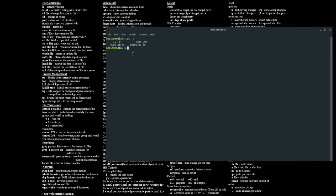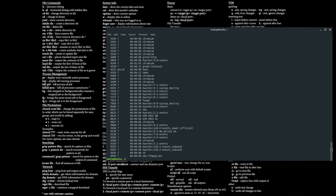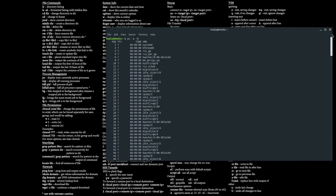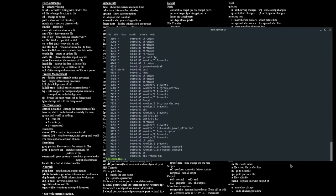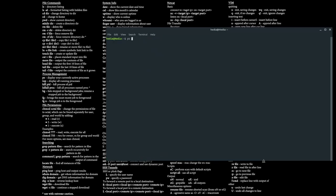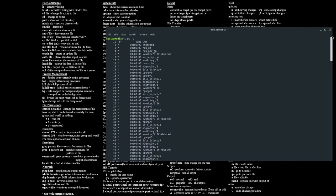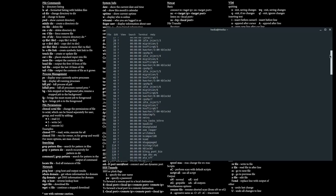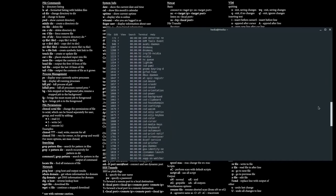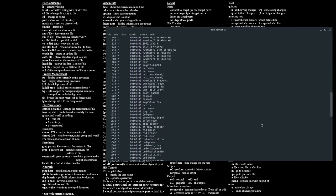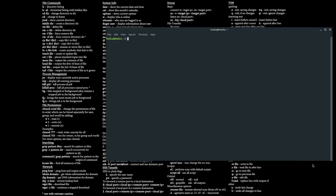If you want to view all processes running on the system except session leaders — a session leader is a process that commands other processes — type in ps -an. This shows all the session leaders such as systemd. But if you want to view everything except those, type in ps -d, which lists all commands that are not session leaders.